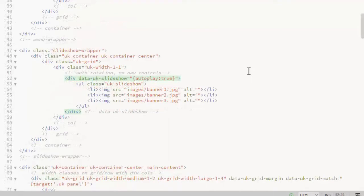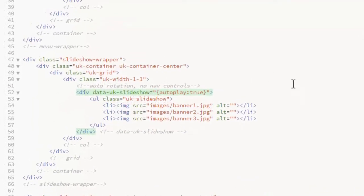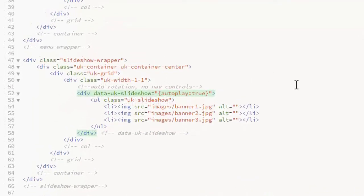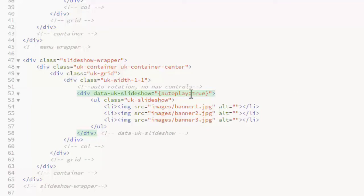The basic structure for a slideshow is an unordered list nested inside a div. The div needs the data attribute data UK slideshow and it can take various options. Here I am just using autoplay for now and I'm sending that to true.